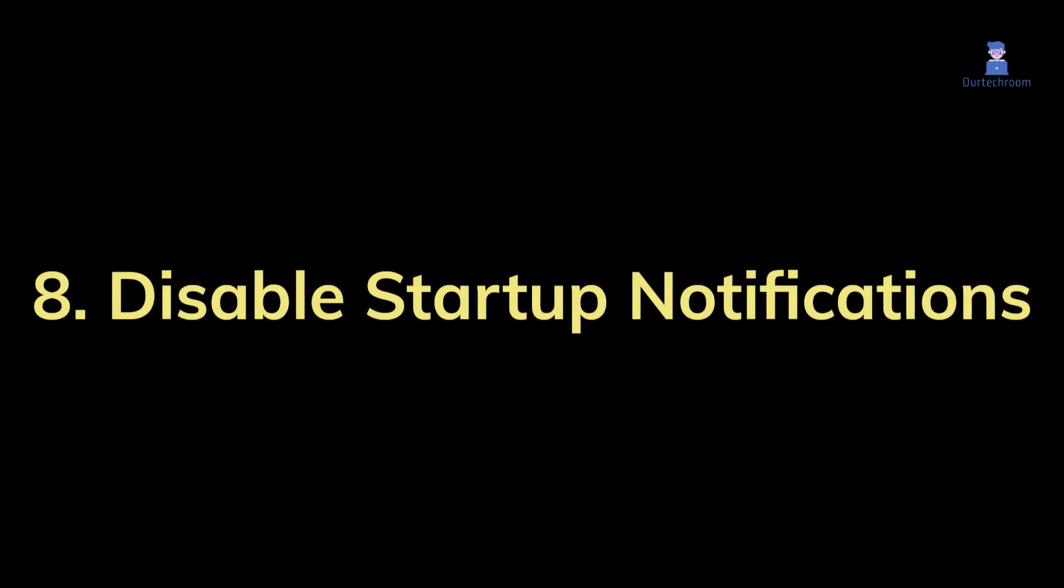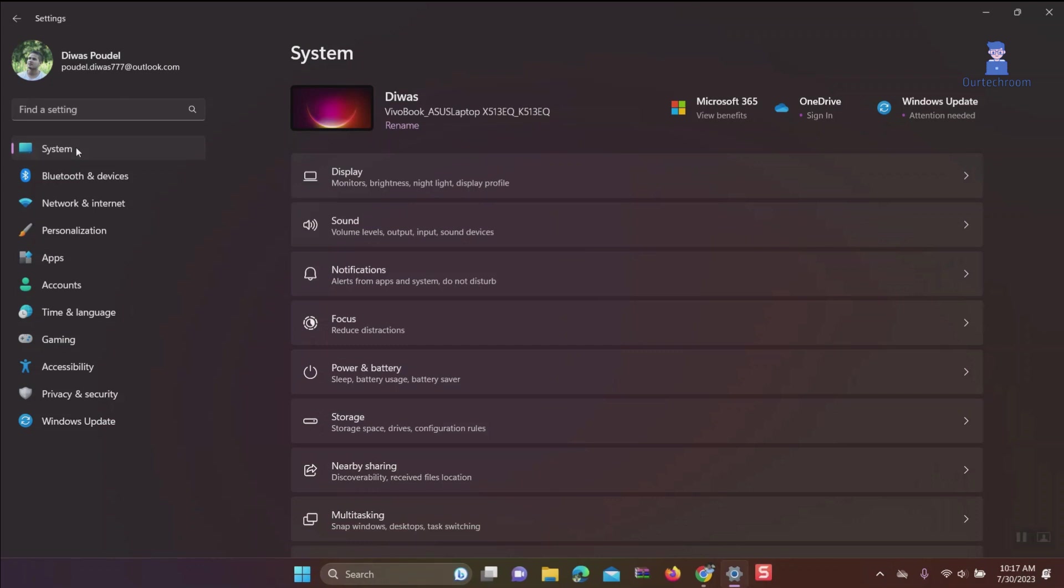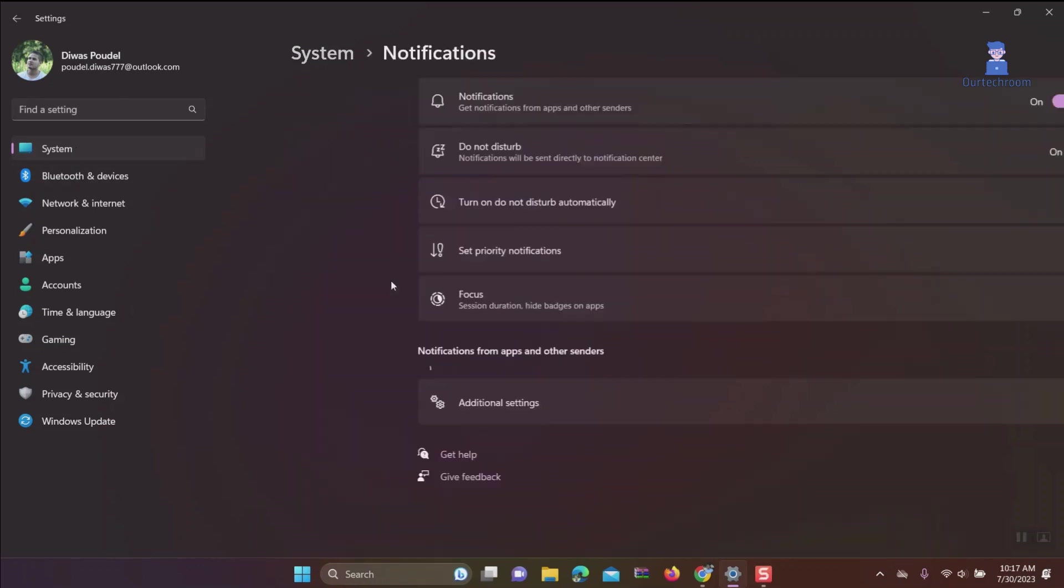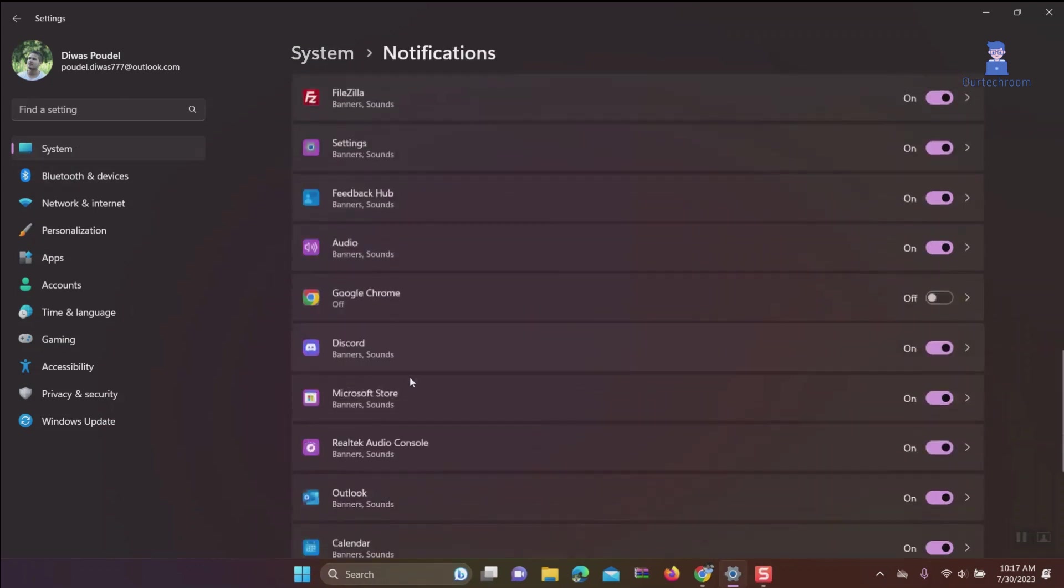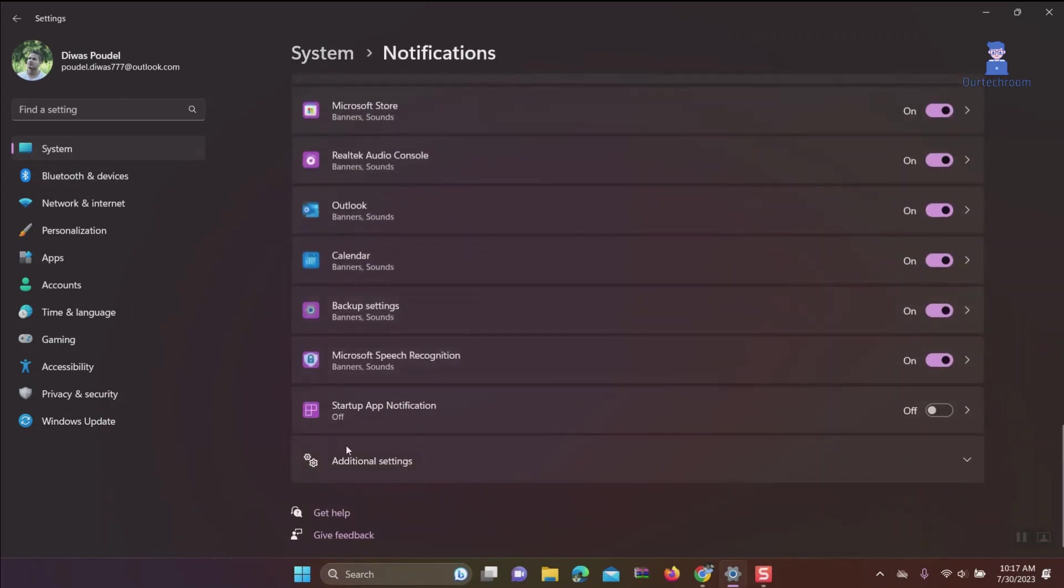Solution 8: Disable startup notifications. You can turn off tips, notifications, and suggestions when using Windows.